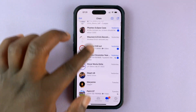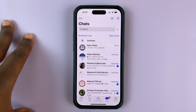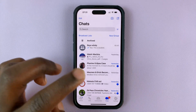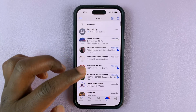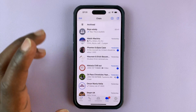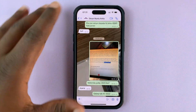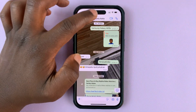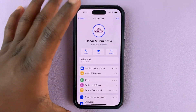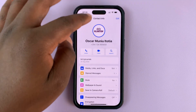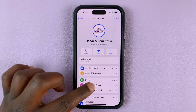You can also change and have specific background wallpapers for specific chats. To do that, go to the chat you want to change the background for, open the chat, and then tap on the name of the person or the name of the chat. Once that chat info page or contact info page is open, select Wallpaper and Sound.